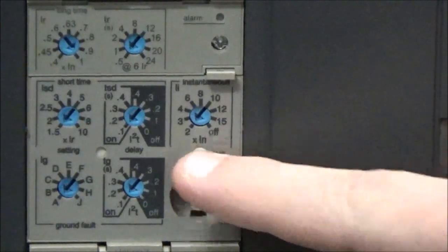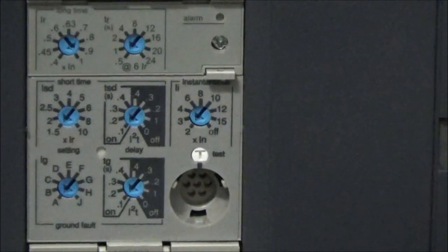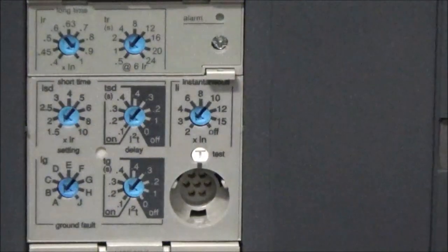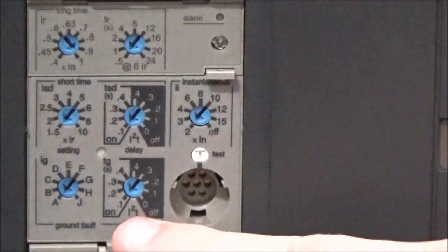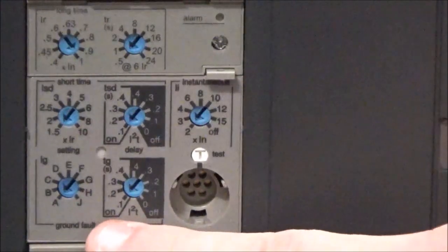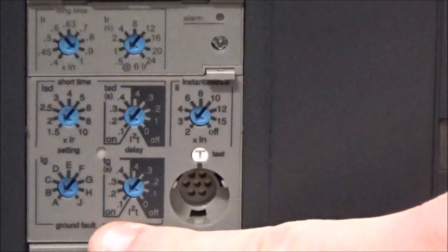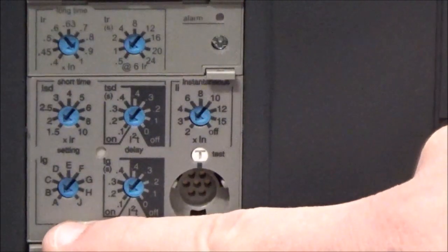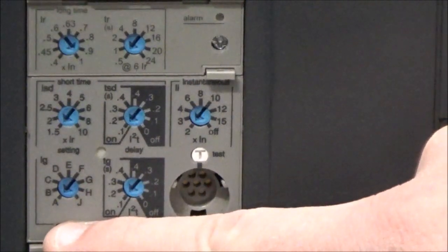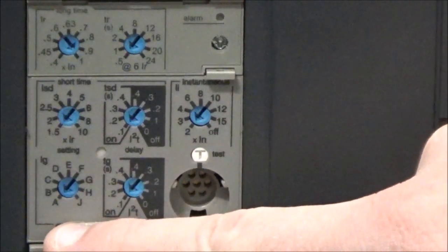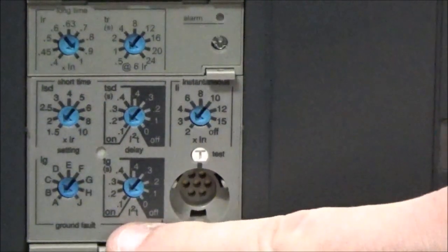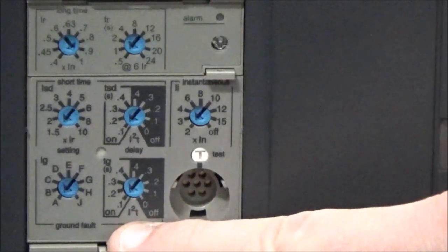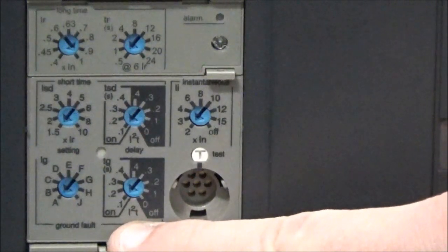Now on MicroLogic 6.0 trip units you will have two additional dials for ground fault. You'll have the IG, which is the ground fault trip point, and you'll have the TG, which is the ground fault delay setting.